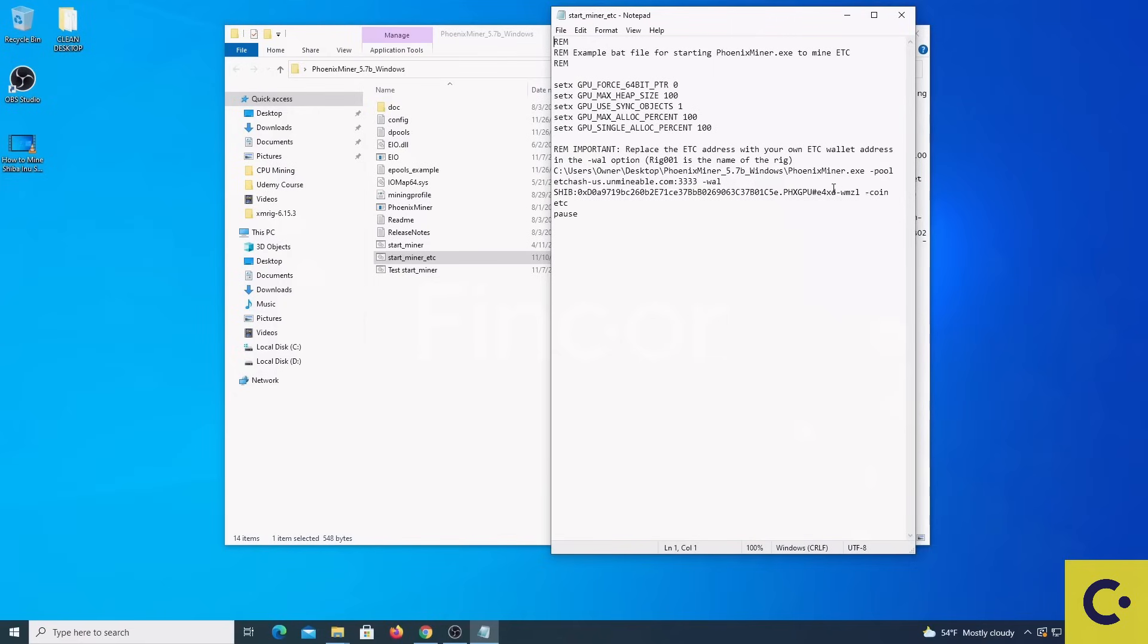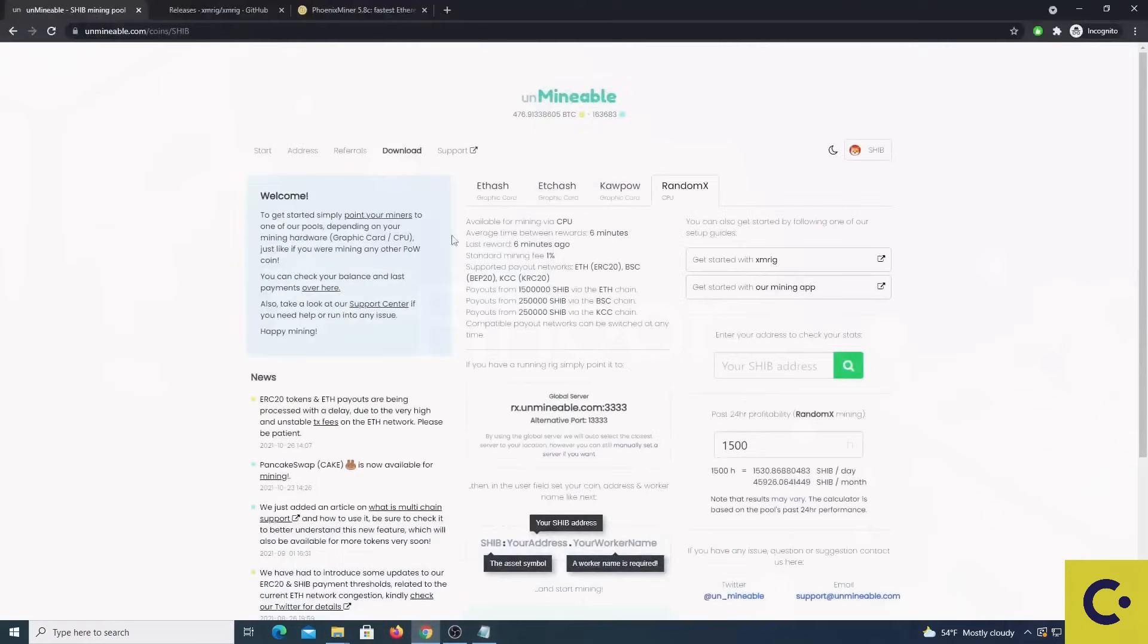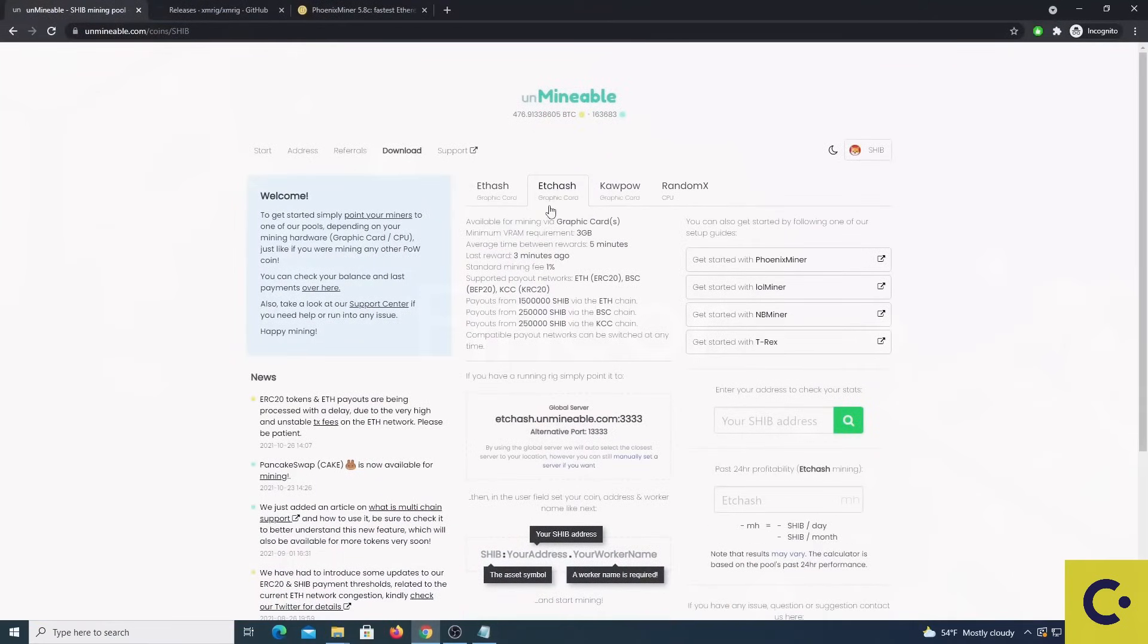We need to pay attention to two things here. One thing is, if we are mining with a 4GB card then we have to select as the coin ETC and as the pool ETC hash. And these details will come from Unmineable under the ETC hash tab.